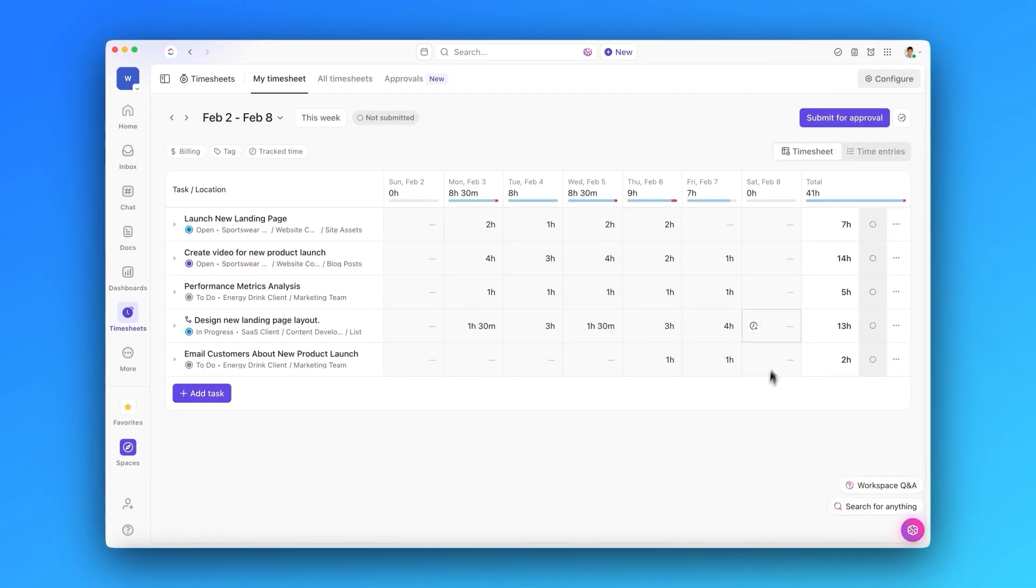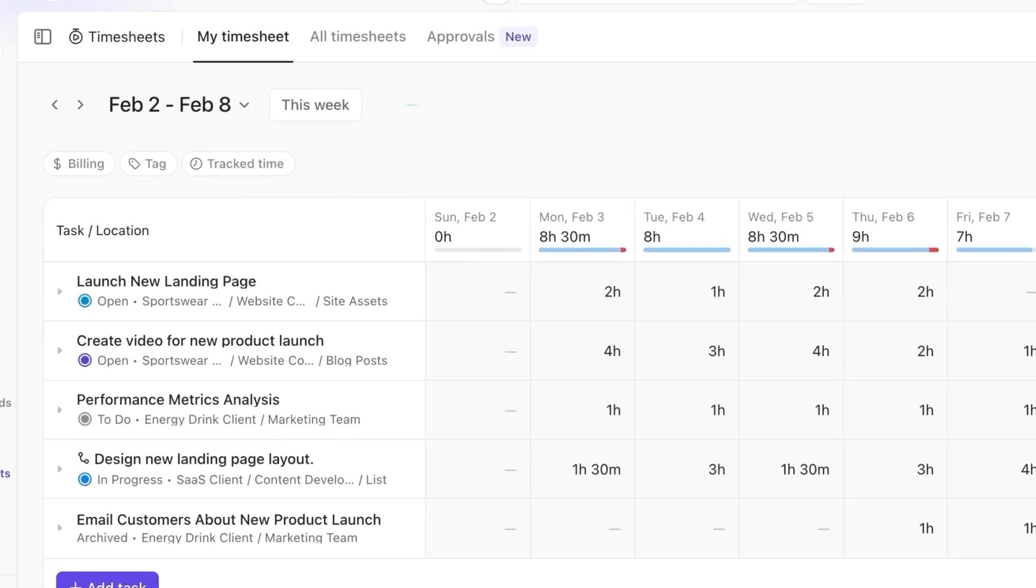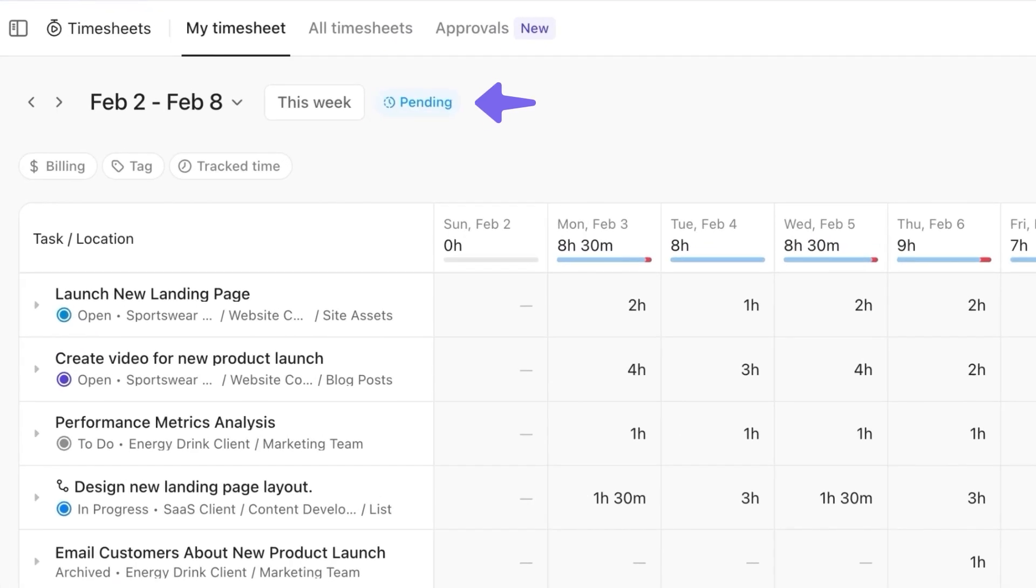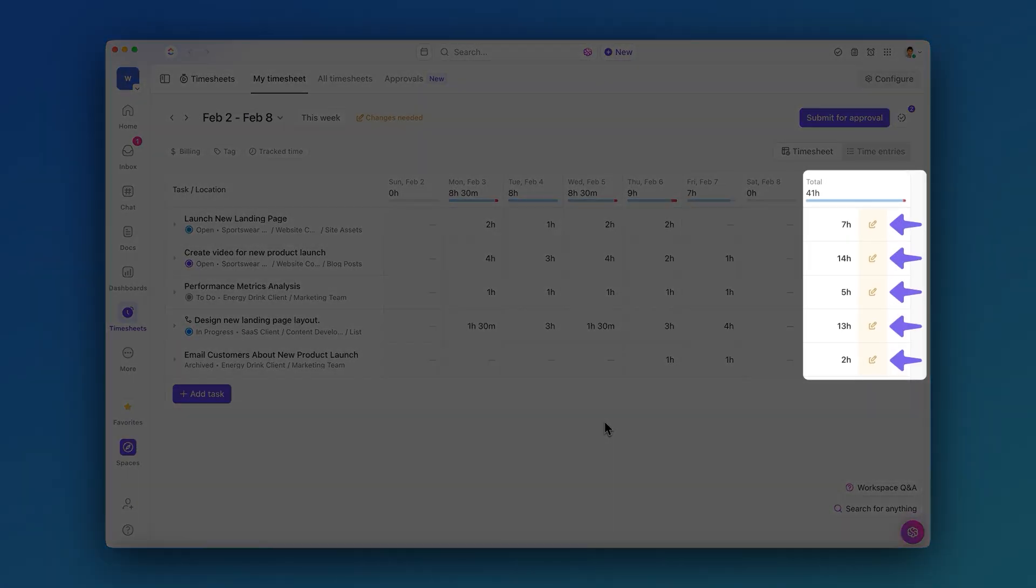Once your timesheet is ready, click Submit for Approval. You'll be notified of the approval status, and if your manager requests any changes, your timesheet will be sent back to you for updates.